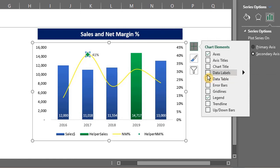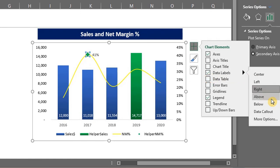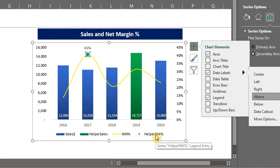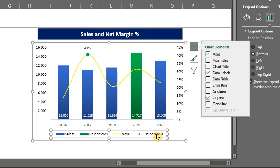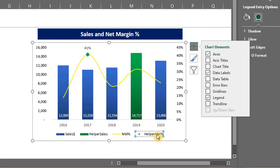Place that above. Lastly, let's delete the legend for the helper series. Double click on each one and press delete.